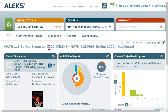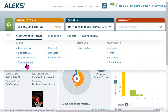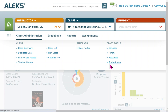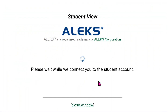Only when you finish the Initial Knowledge Check will you be able to see the ALEKS Math 113 course and your assignments. You must finish the Initial Knowledge Check first — if you don't, you will not be able to see your assignments.